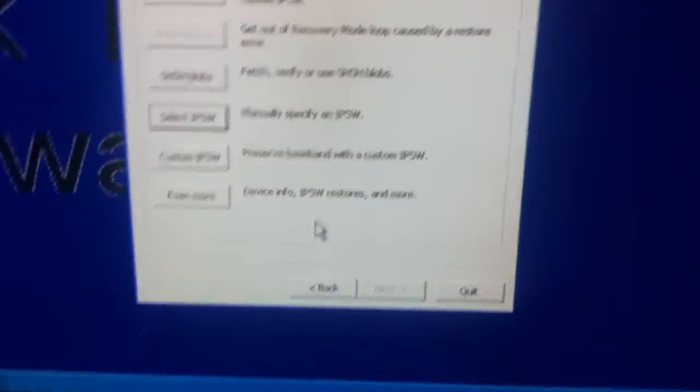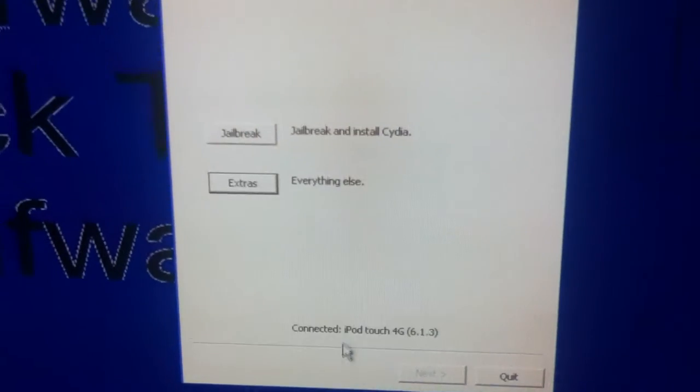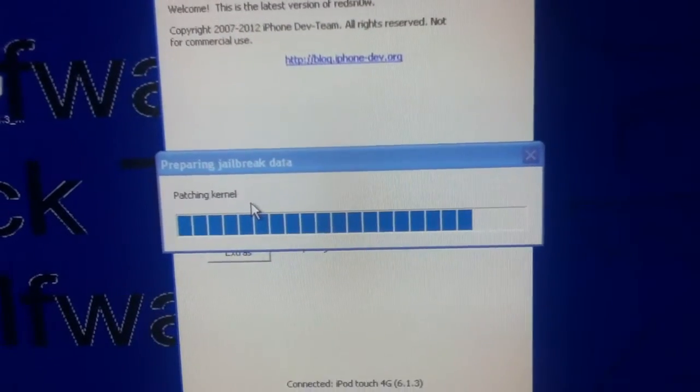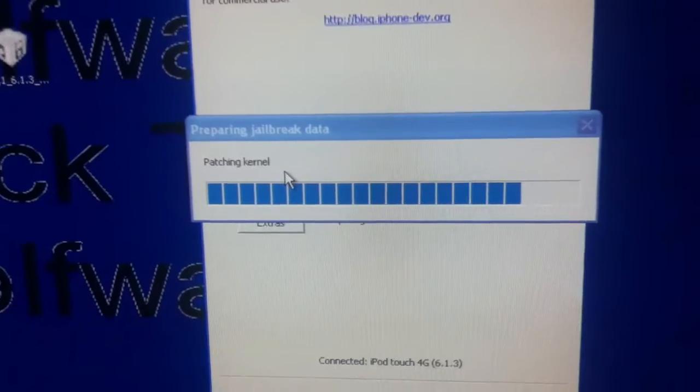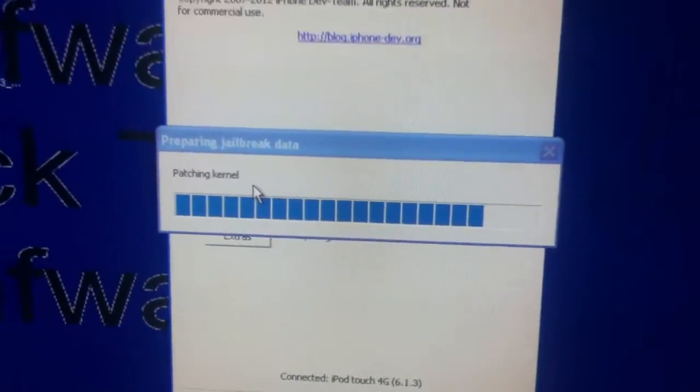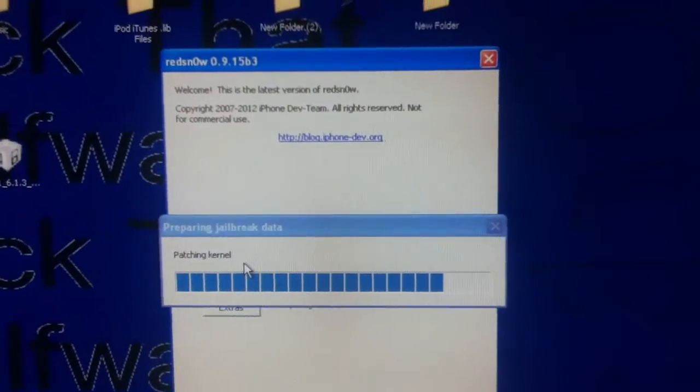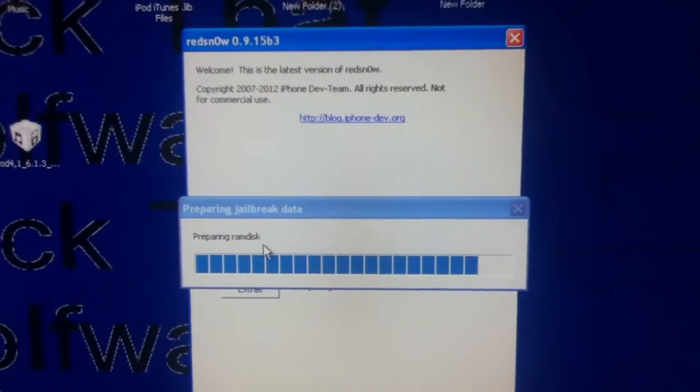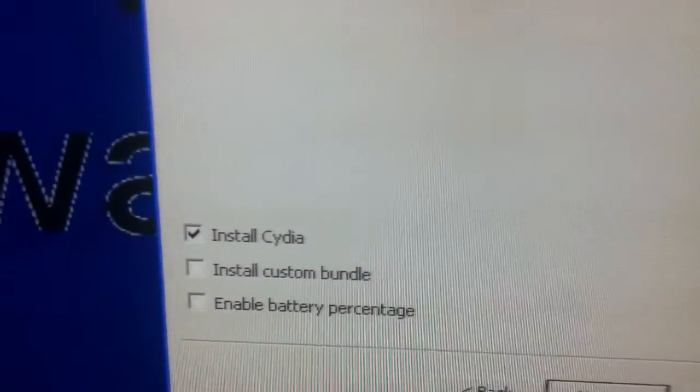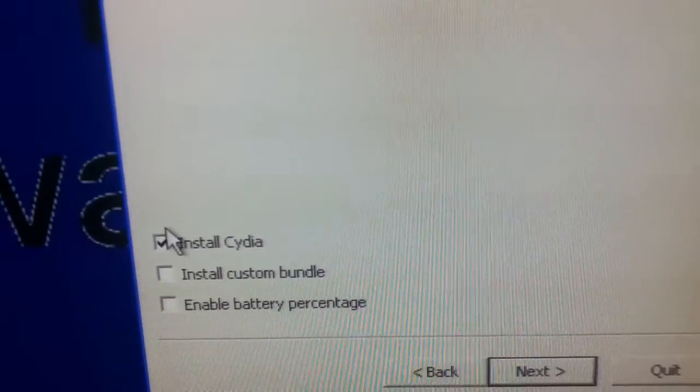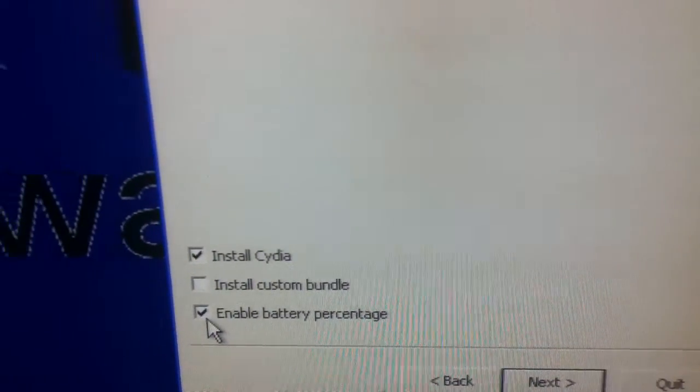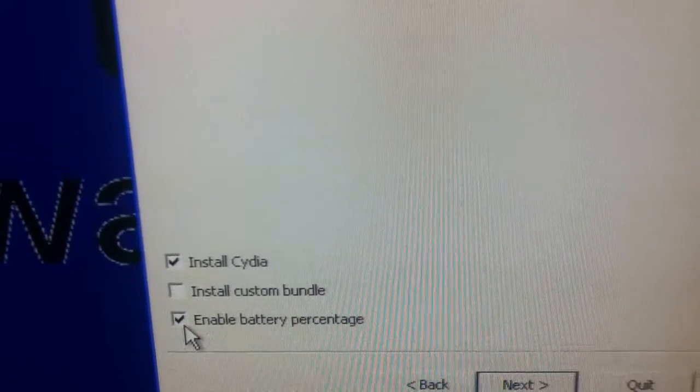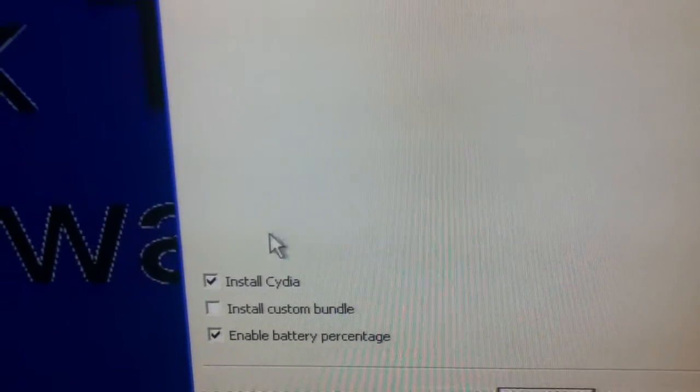Then what you're going to want to do is click back and click jailbreak and it'll take a minute or so as it patches the kernel and patches the RAM disk and gets the IPSW ready for jailbreak. So just let you see it in real time here. And then what you're going to want to do is what it'll do on yours, I set it so it won't do this.